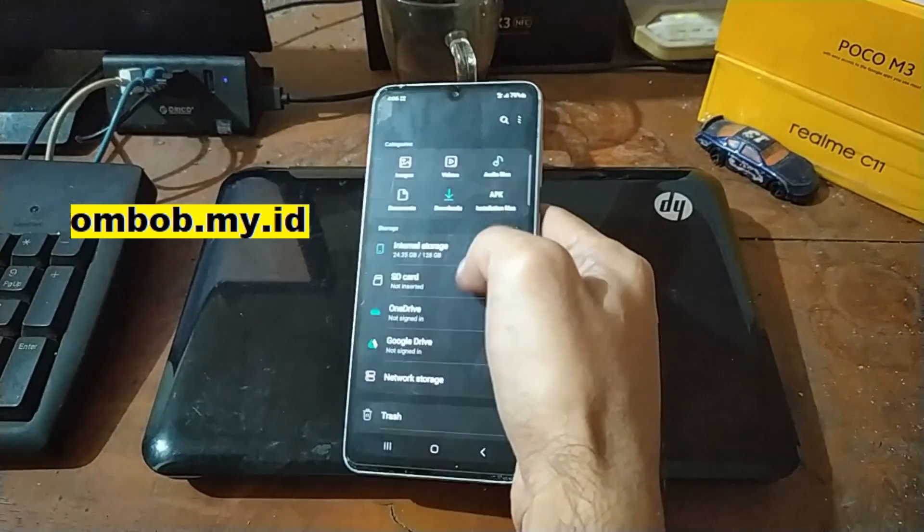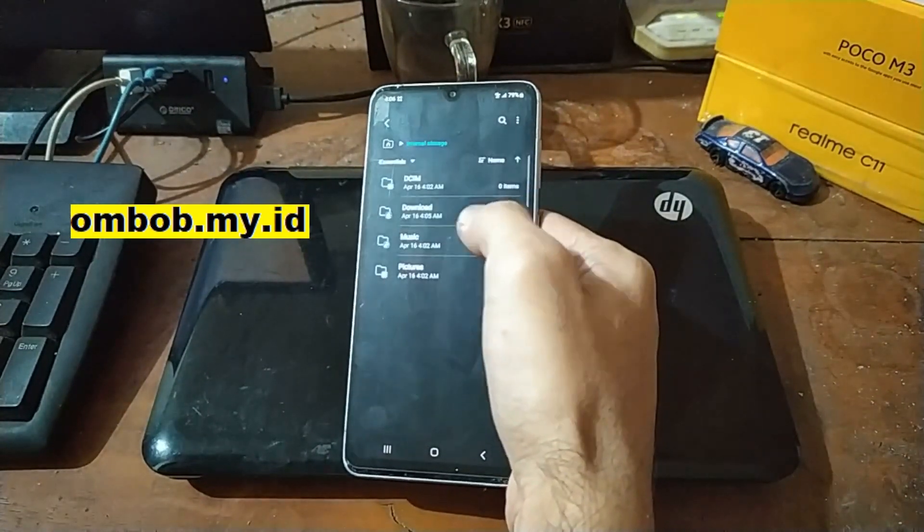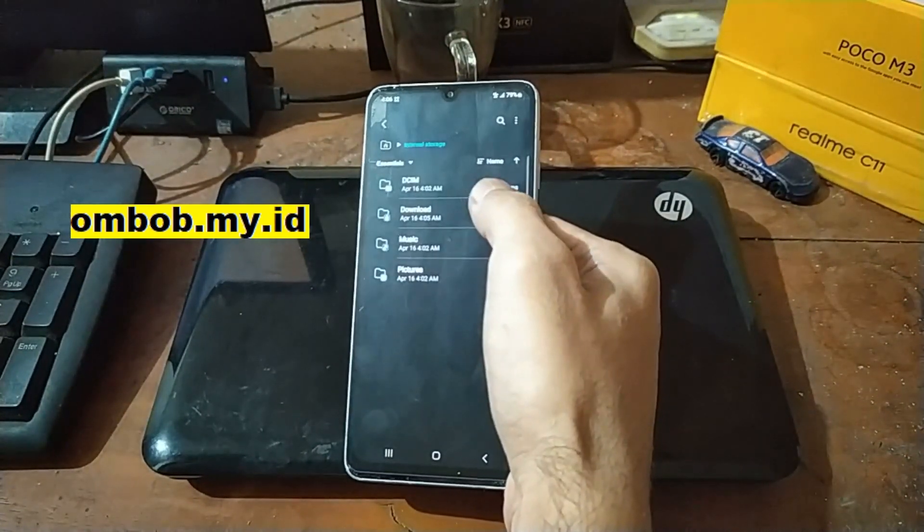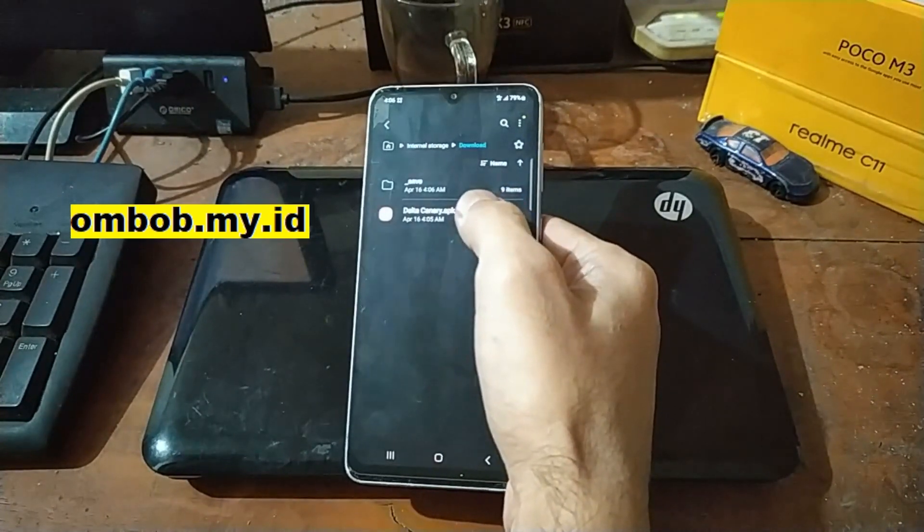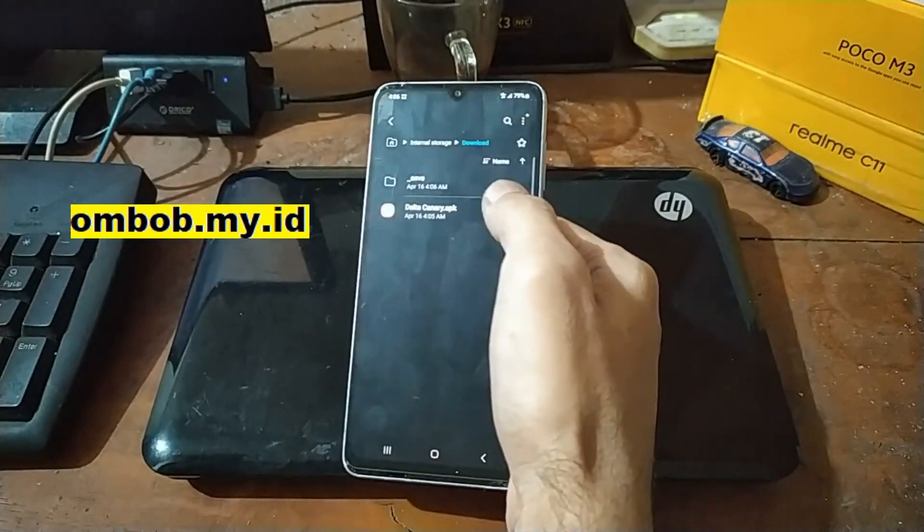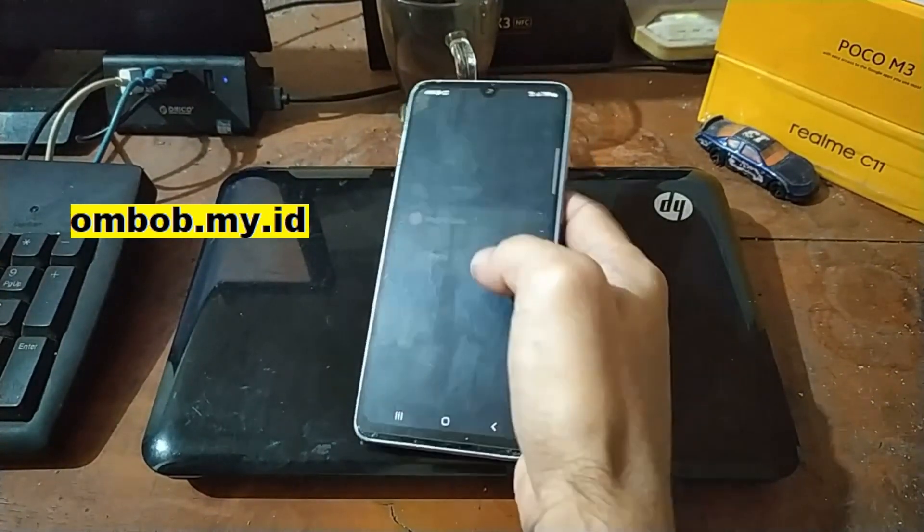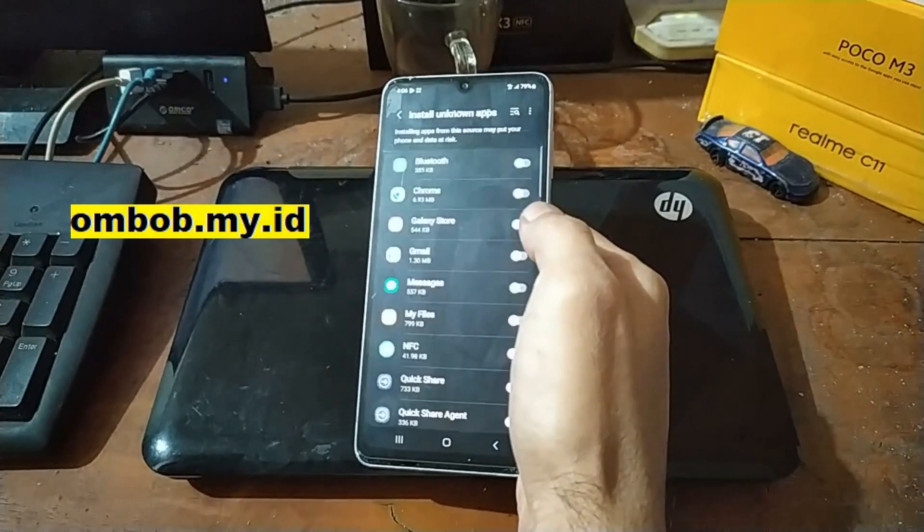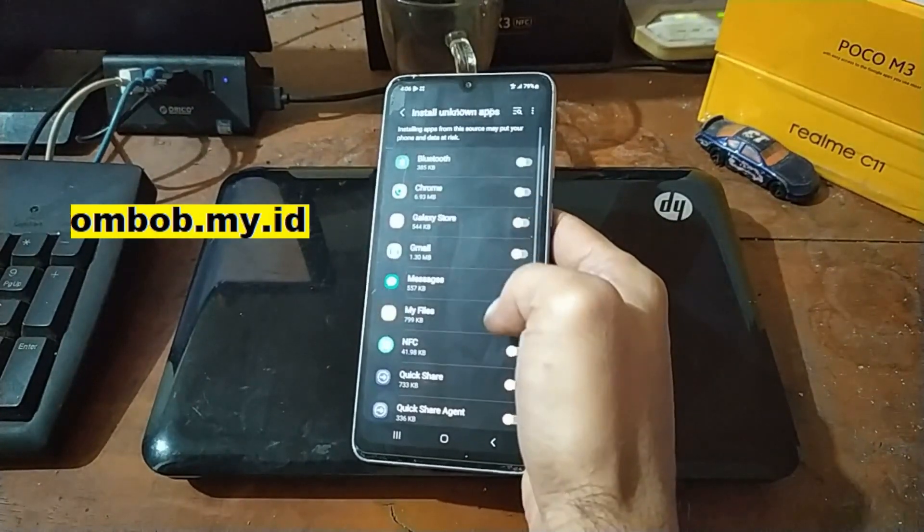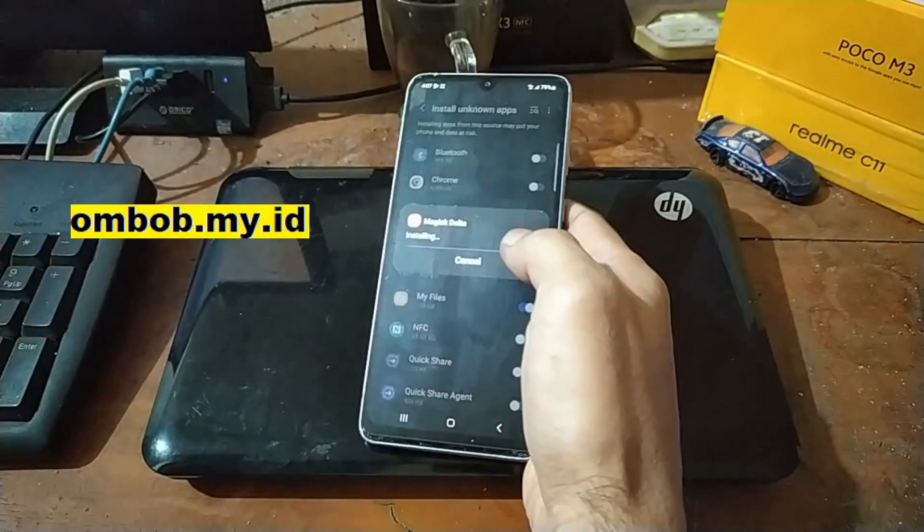I already put it in here. Let's install it, give it permission. My file, install.